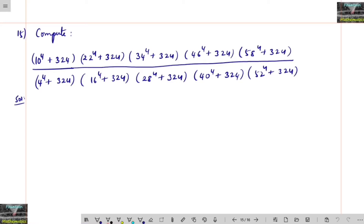Compute 10⁴ + 324 into 22⁴ + 324 into 34⁴ + 324 into 46⁴ + 324 into 58⁴ + 324, divided by 4⁴ + 324 into 16⁴ + 324 into 28⁴ + 324 into 40⁴ + 324 into 52⁴ + 324.